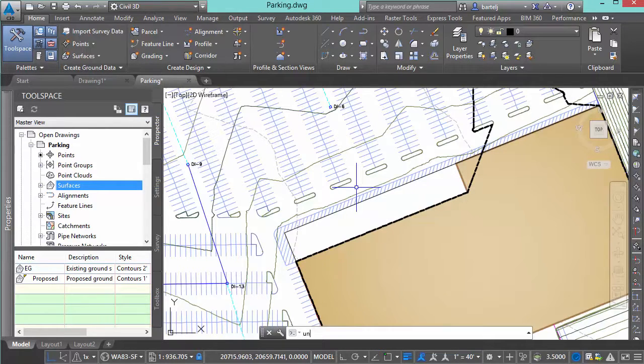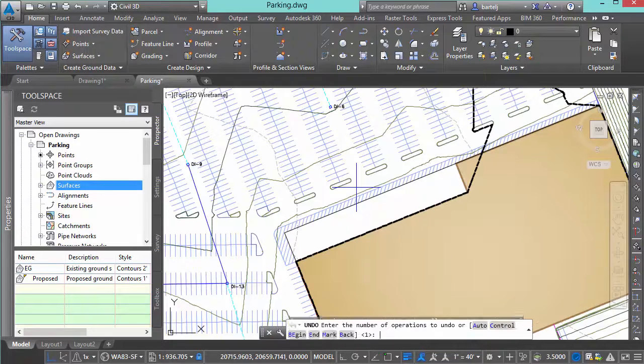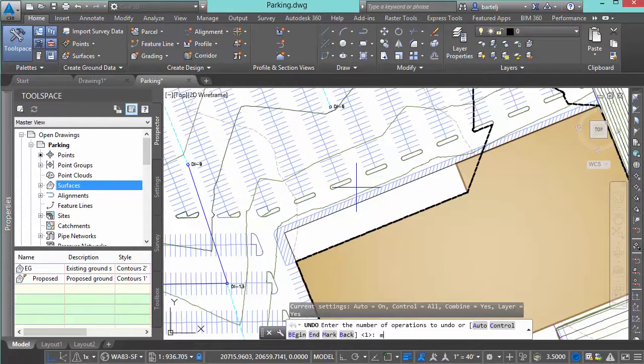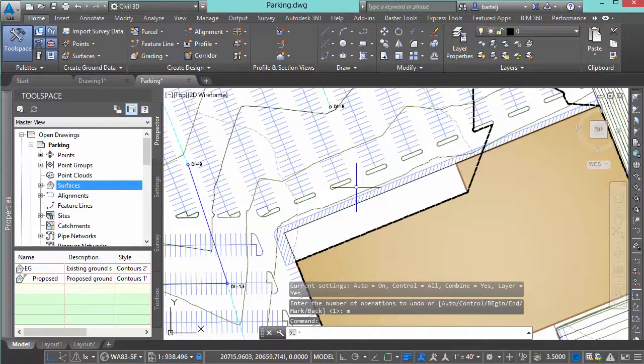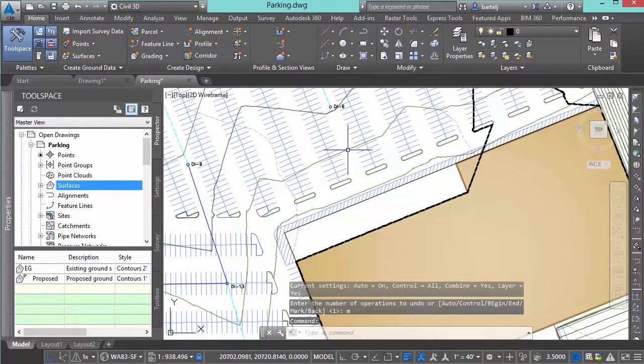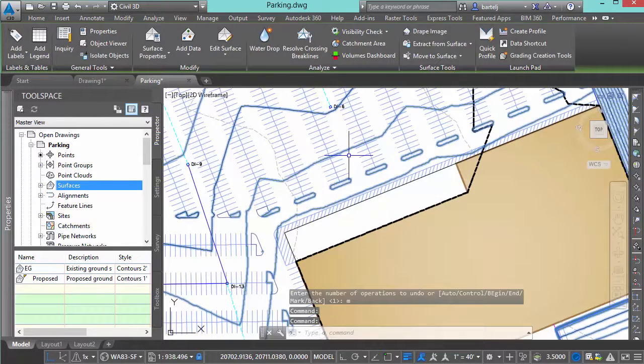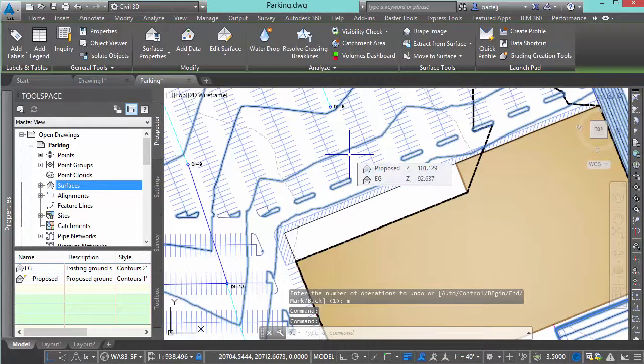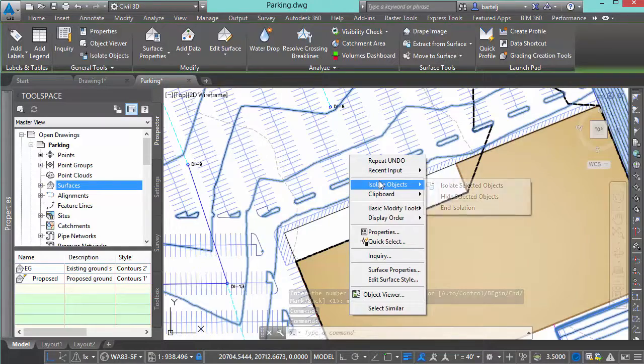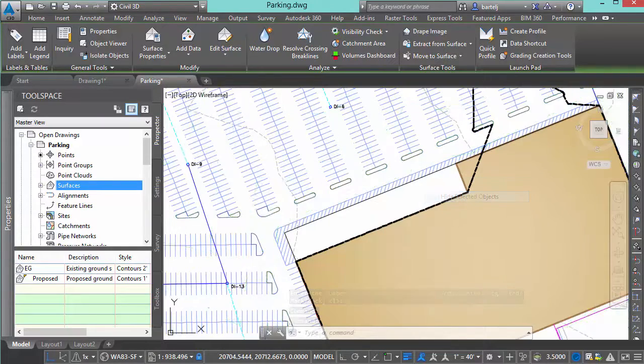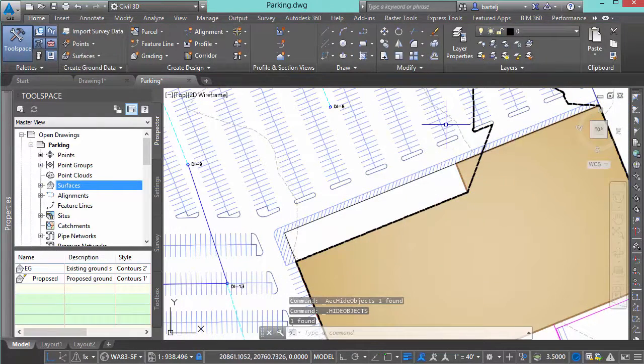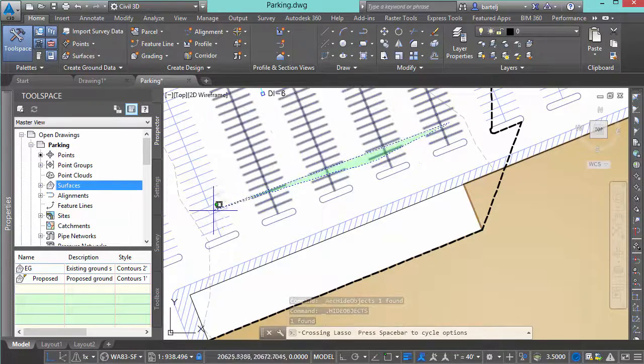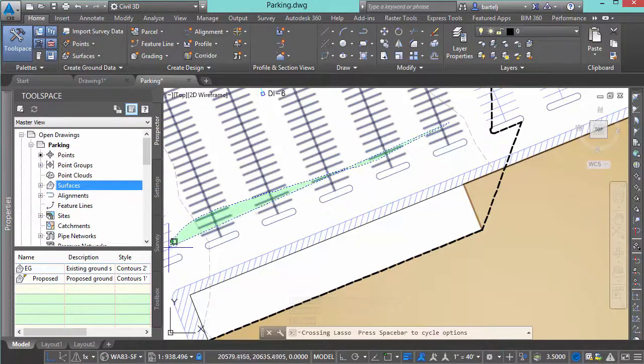type in the command undo and then hit M for mark. That'll drop a marker in time that I can refer back to at any point. So what I'm going to do is maybe just experiment with this a little bit. We'll highlight the service, maybe hide that, and I'm going to grab some of my parking stalls